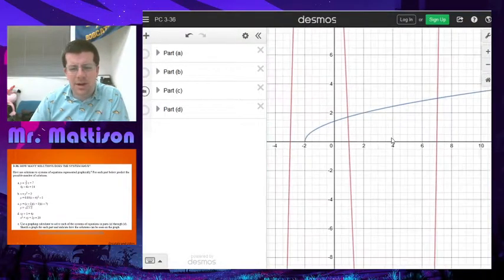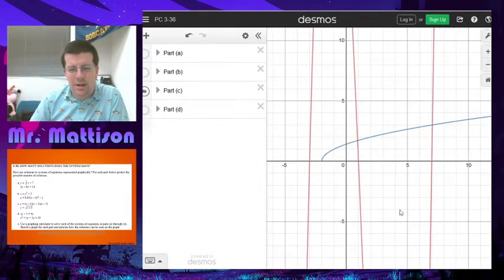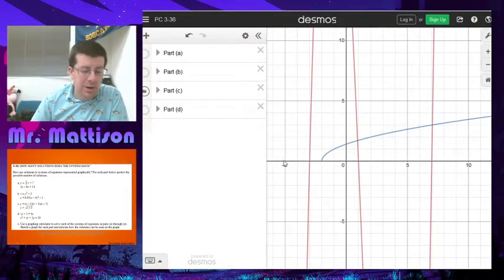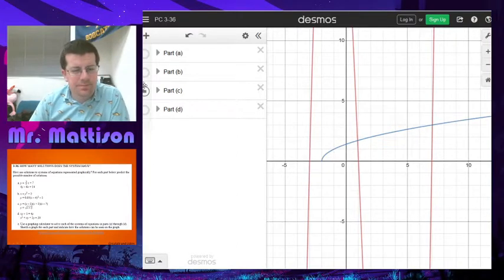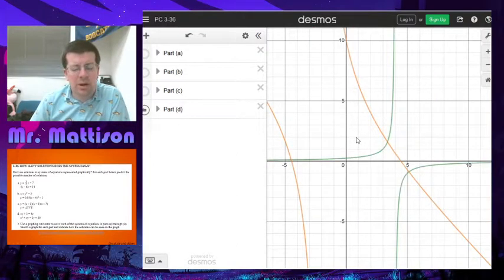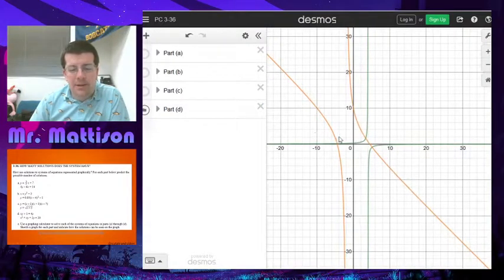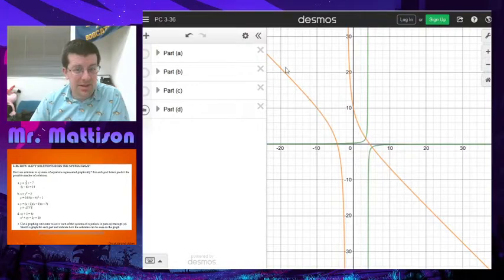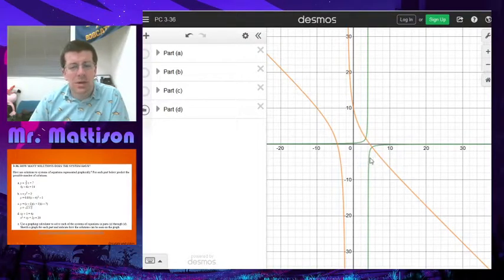Looking at C — there's our cubic going up, down, and back up. We have our square root going through, and it has two solutions. It could have one if the square root started in a different place, none if it started over to one side, or three if it started way over the other way. And on D, that first graph ends up being a rational function, and the other one has a slant asymptote — we actually see three intersections for that one.